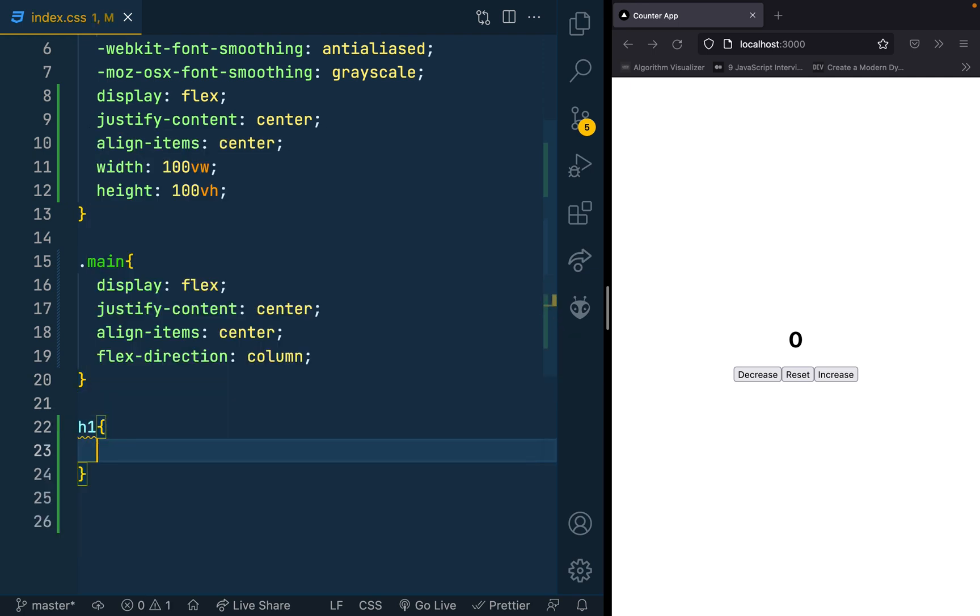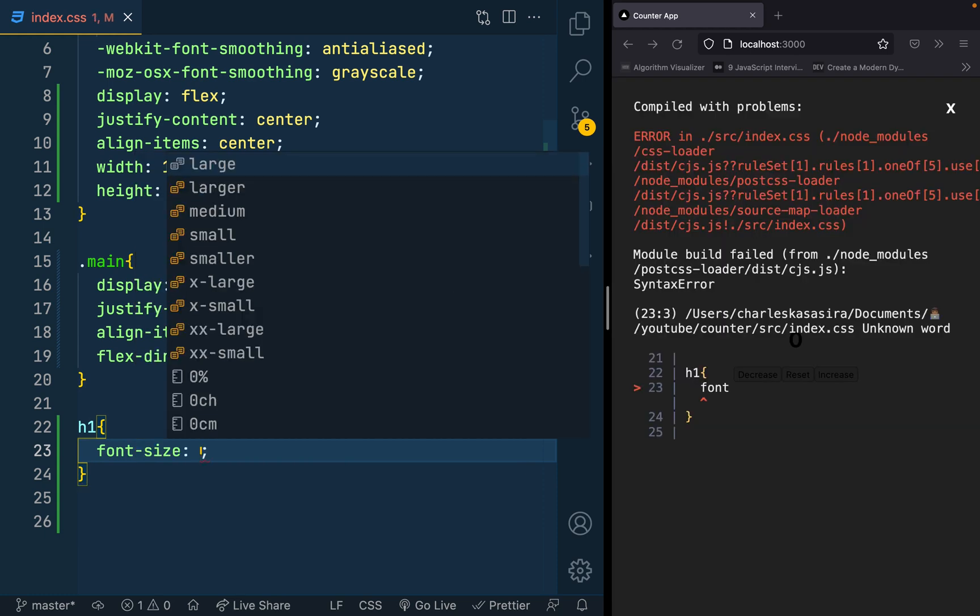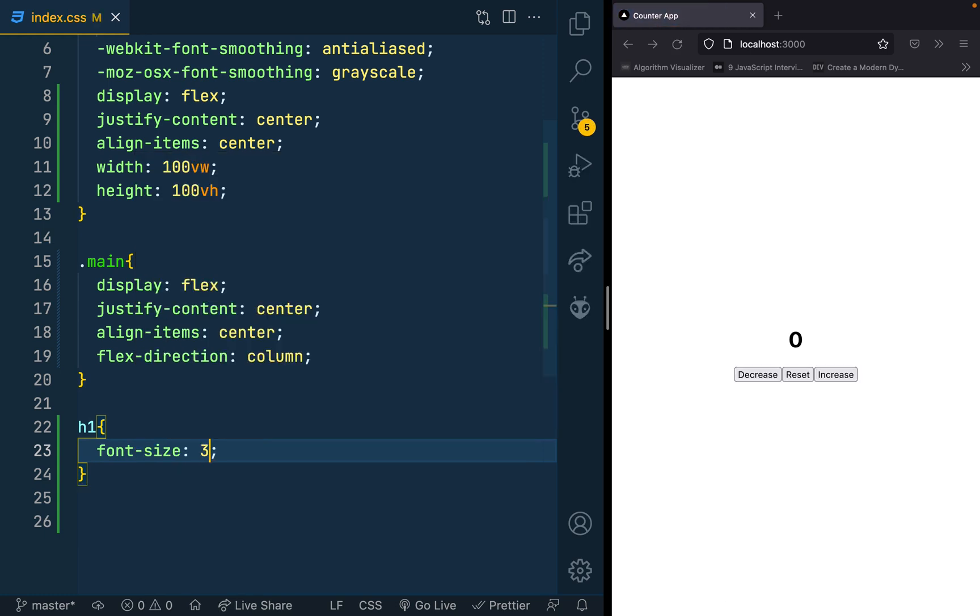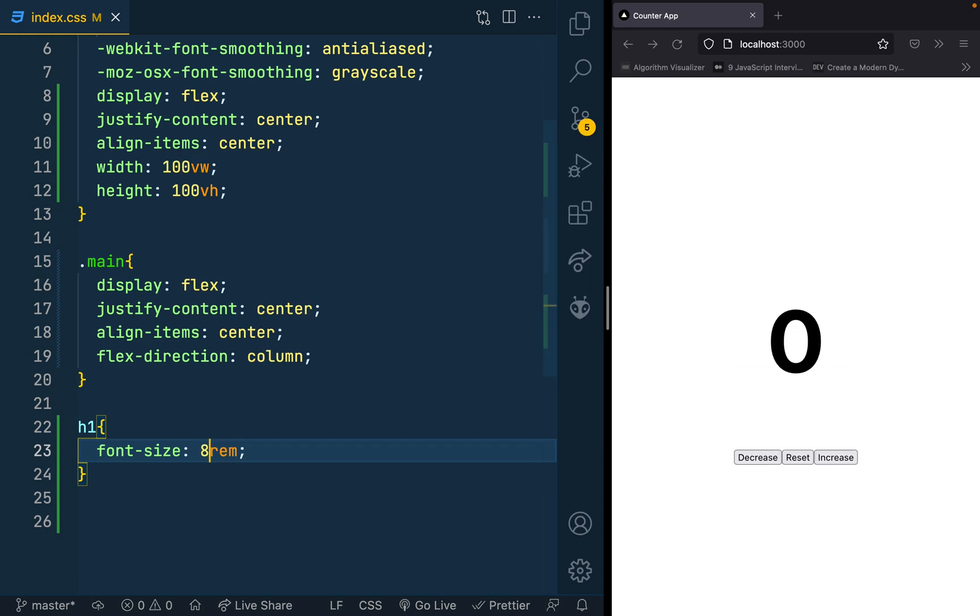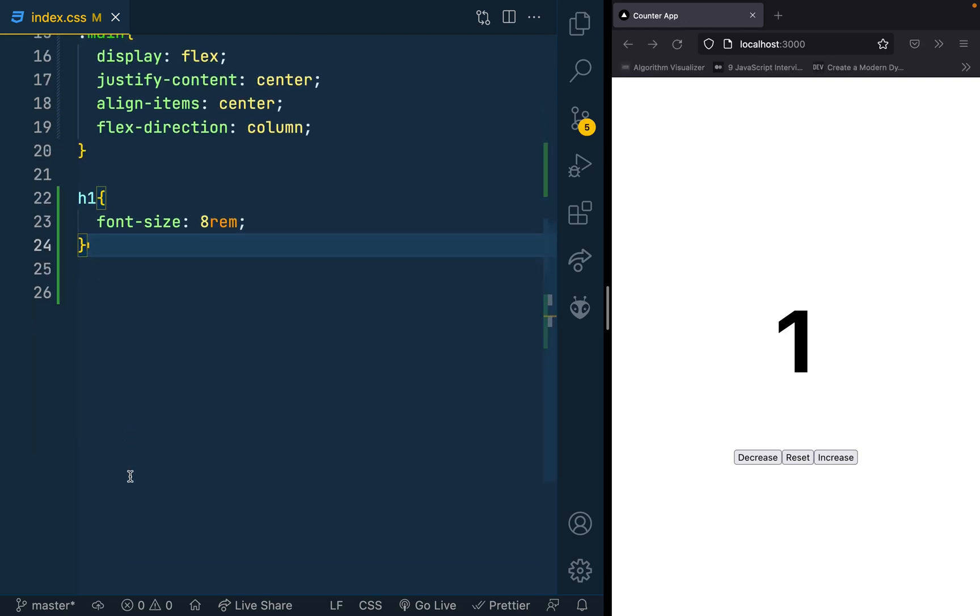It's a main class, not a main ID. Let me change the flex direction to column. We have it there in the middle. Then I would work on my H1. I'll make it very big.